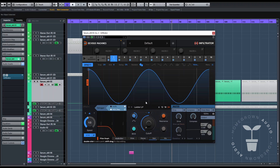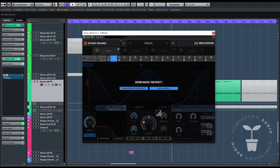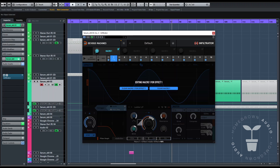And also, there are macro controls up here. You can just click here and then get any parameter in there from anywhere in the machine.